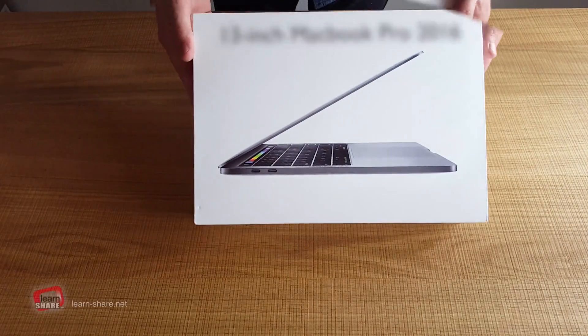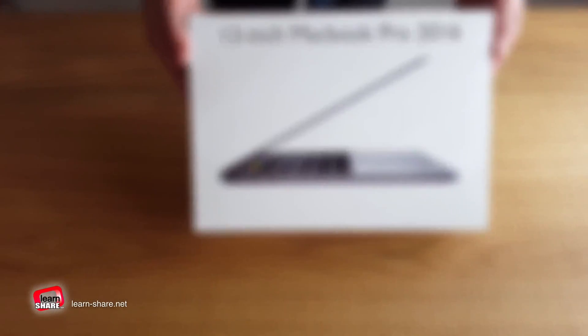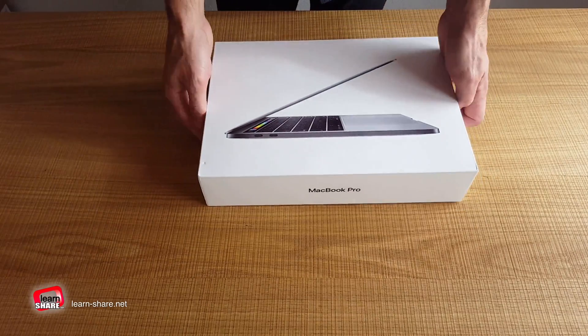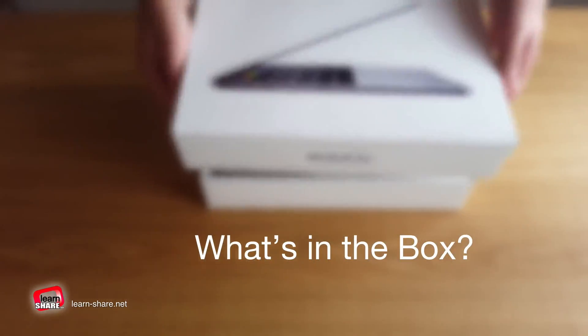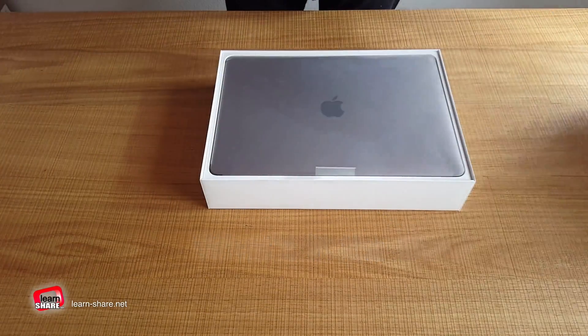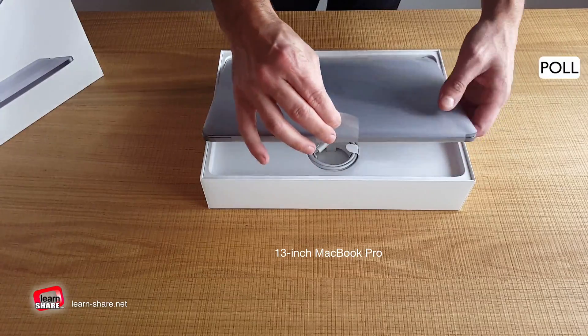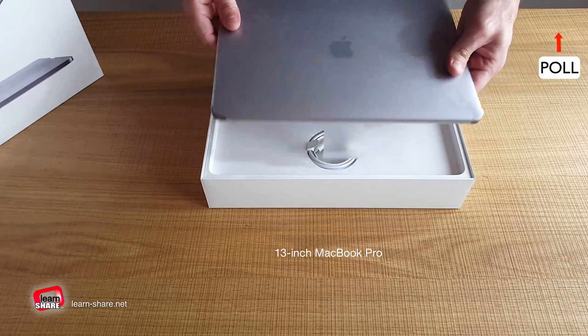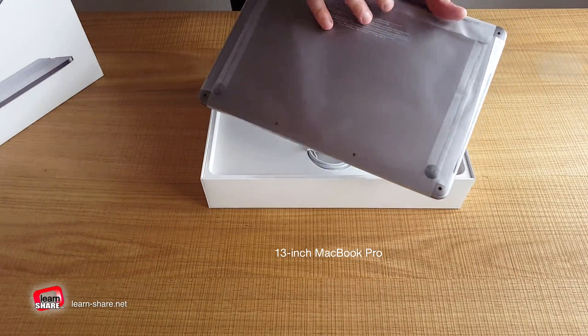This is a quick unbox and review of the 13-inch MacBook Pro 2016. Inside the box we have a 13-inch MacBook Pro in space gray with touch bar and touch ID.